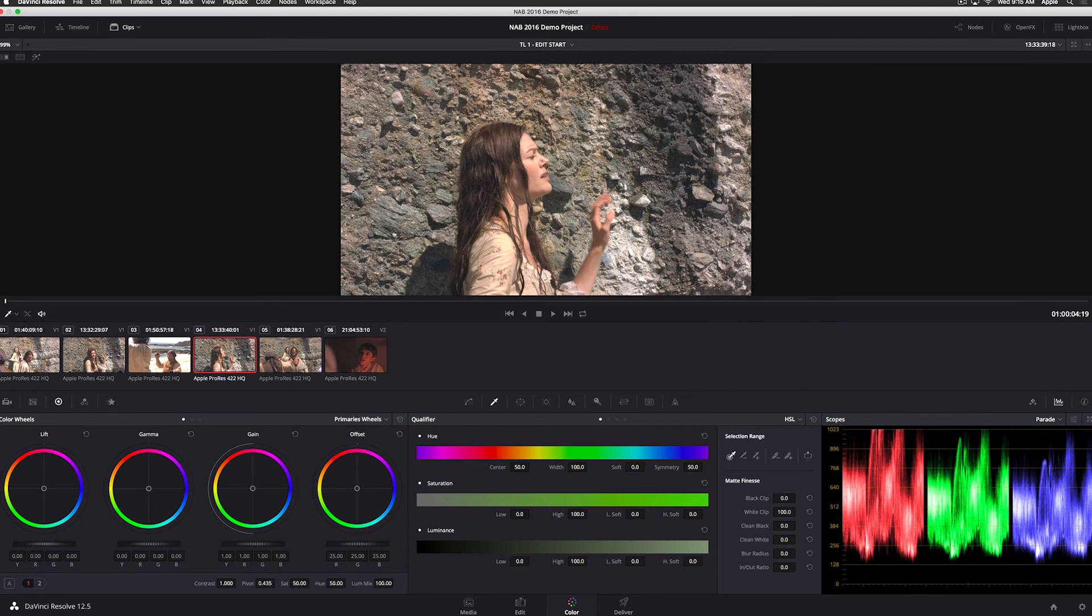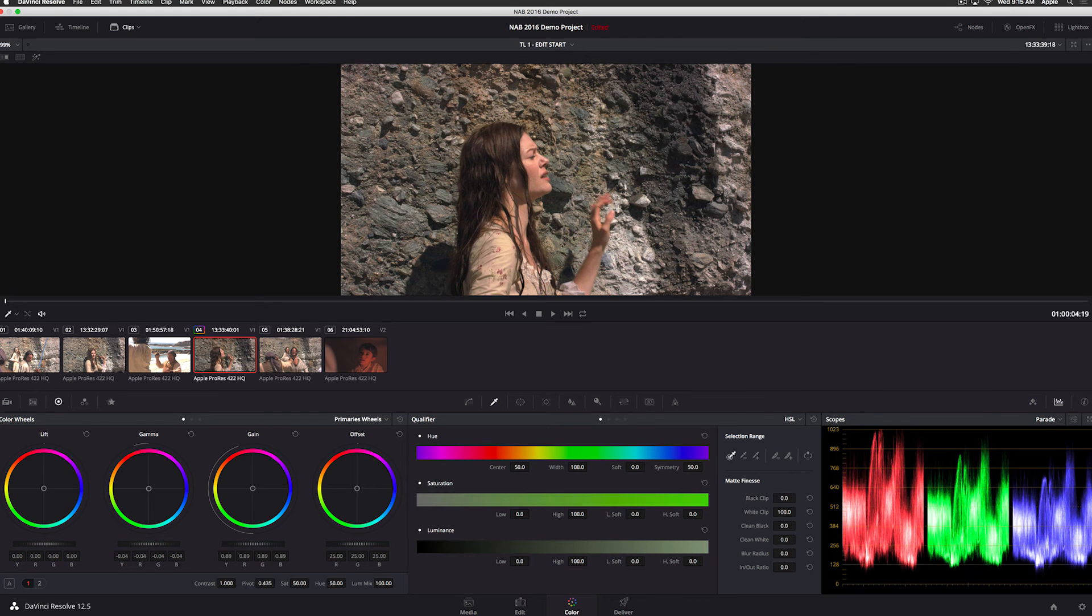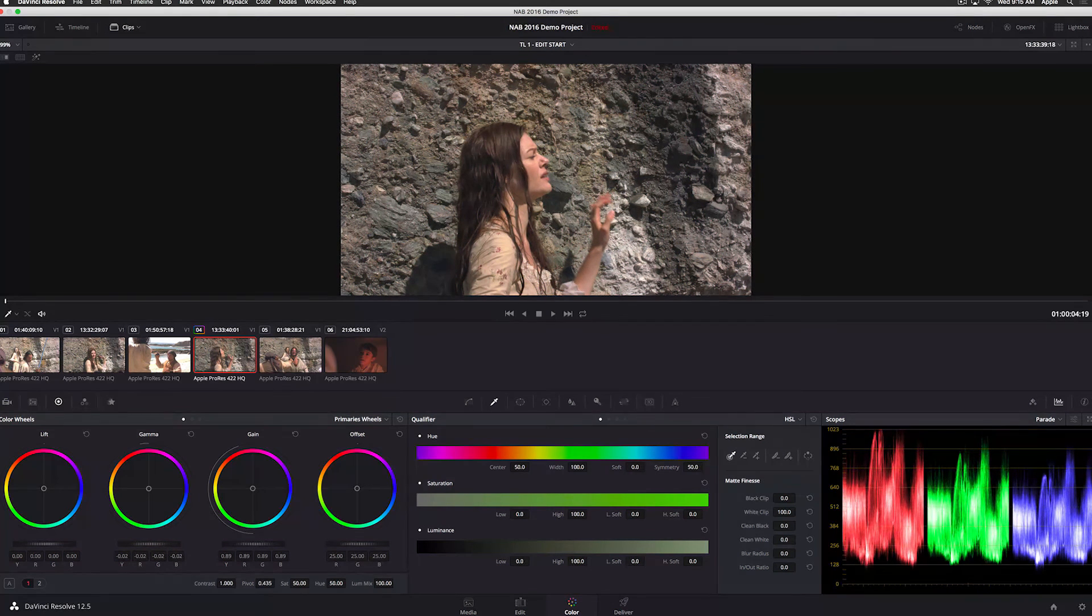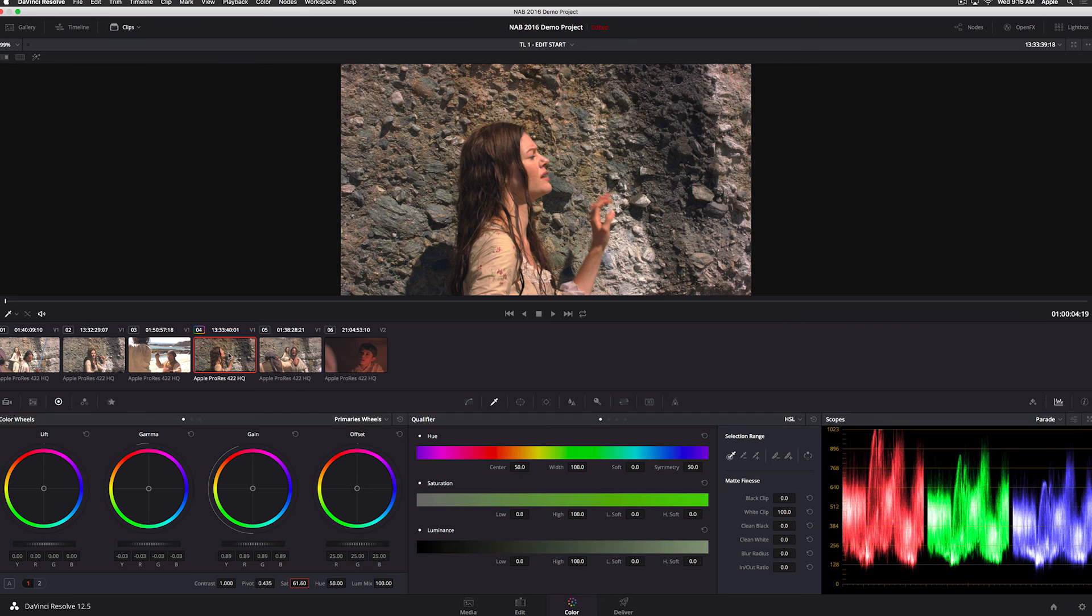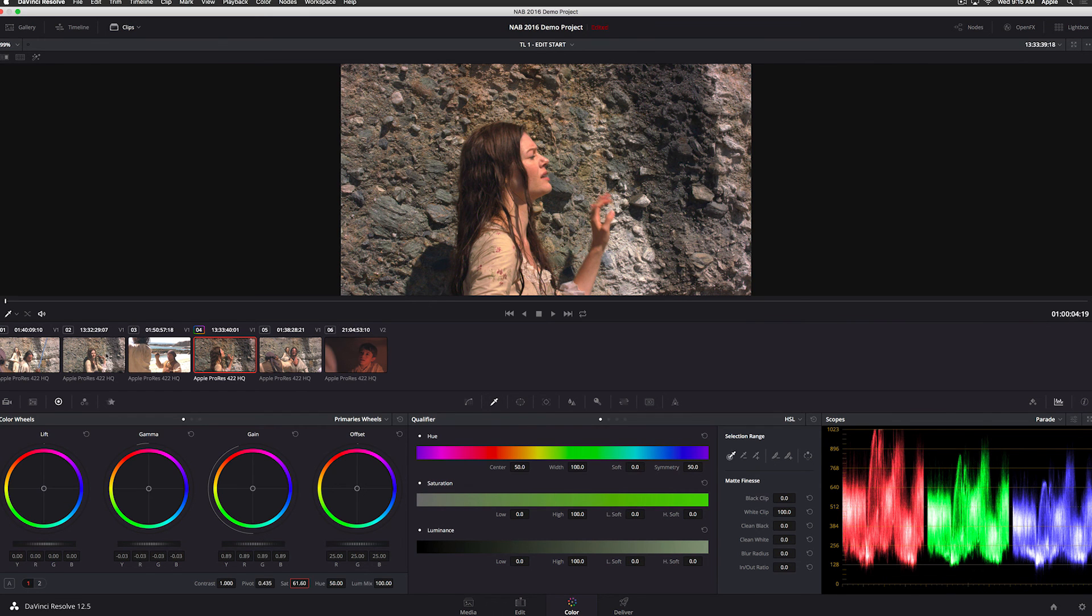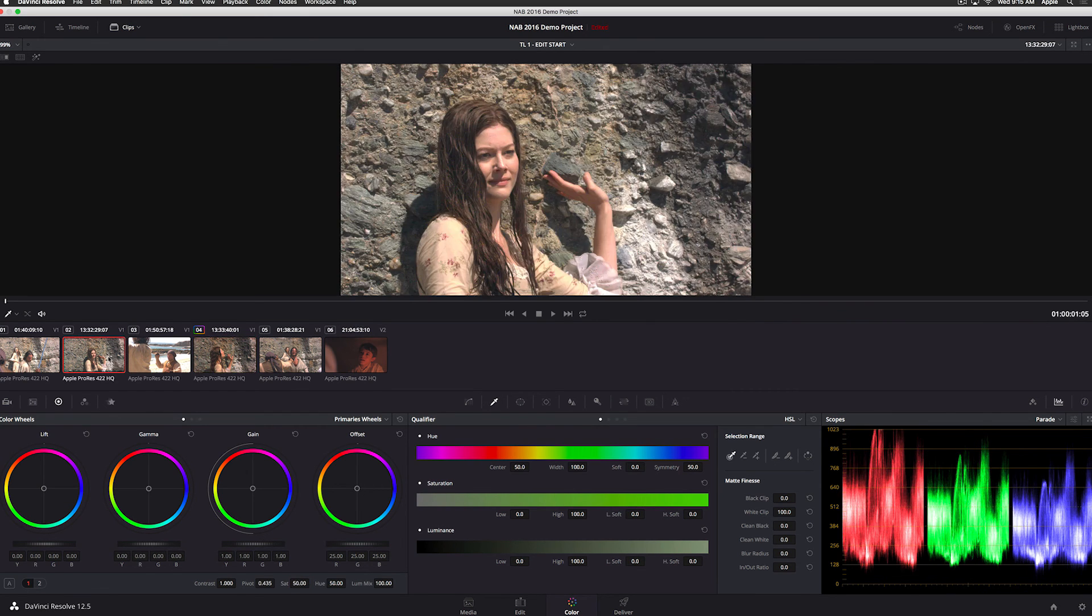So I can go to my primaries and I can just quickly bring my gain down a little. I can use my scopes to make sure that I'm all within the levels that I want to be in. And if I even want to add a little saturation, I can just slide up on the saturation a little bit. And you can see how that clip looks very, very different than it did before and just nice quick change.